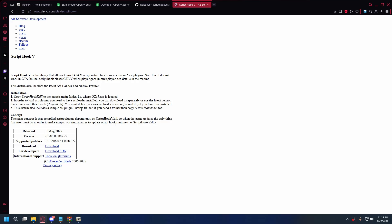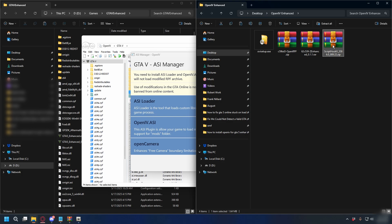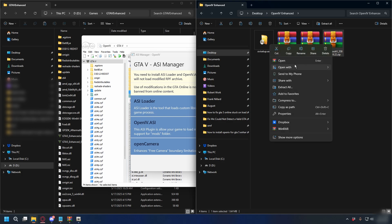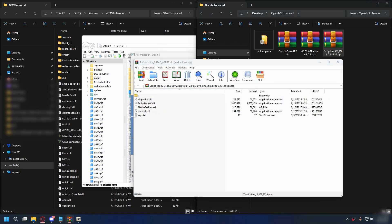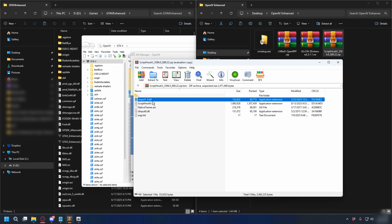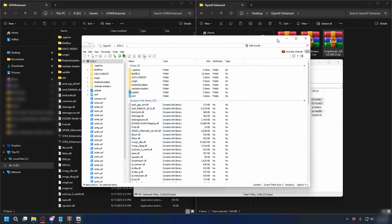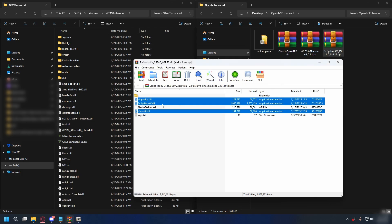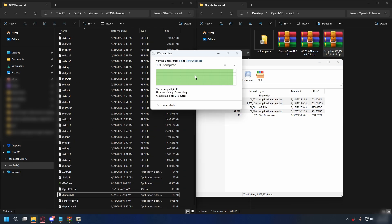Go to the ScriptHook V page and download it. After you have that, open up the ScriptHook V zip file and open the bin folder. What you need is xinput, ScriptHook V, and the dinput8 DLL. Just drag and drop them into your GTA 5 directory. And that's done.